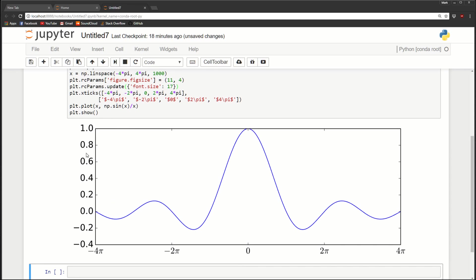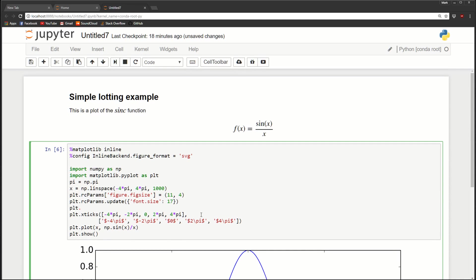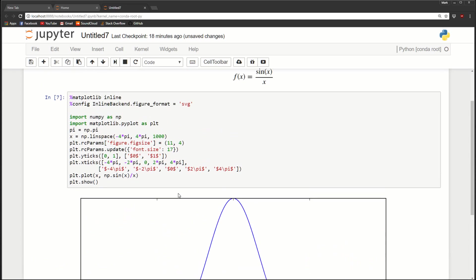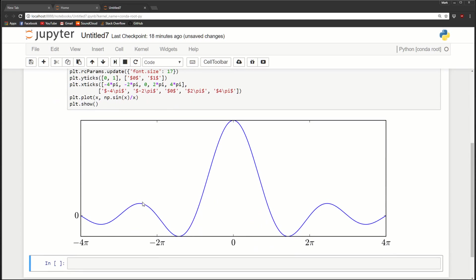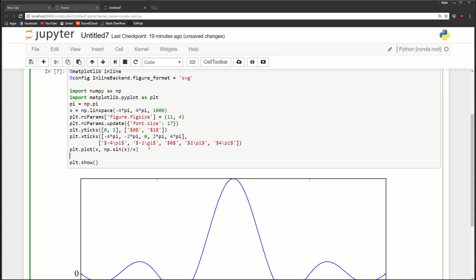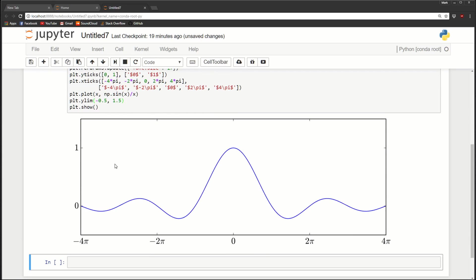And just to make the Y axis a little bit nicer, let's do the same thing. We'll do PLT dot Y ticks. And let's just do zero and one. And let's also give it the LaTeX rendering of it. So it looks nice. So we'll do dollar sign dollar sign zero and dollar sign dollar sign one. So it's not showing here. So just to make it show PLT dot Y lim and we'll go from, let's go minus 0.5 to 1.5. So yeah, so now we have zero and one displayed here and all our labels are rendered in LaTeX.